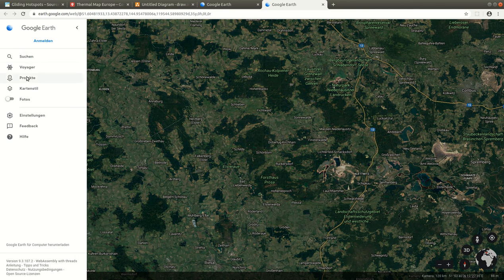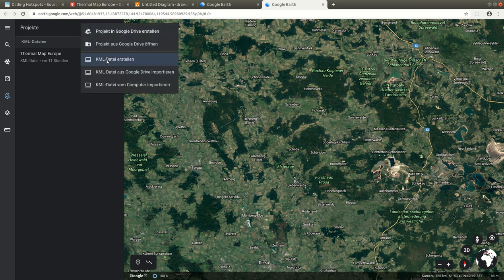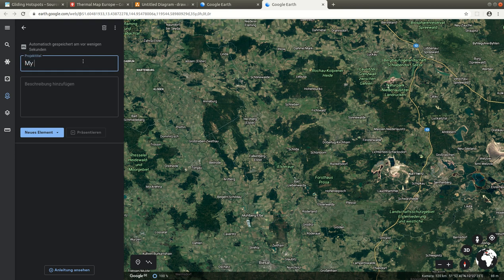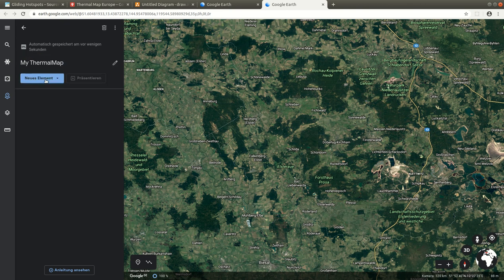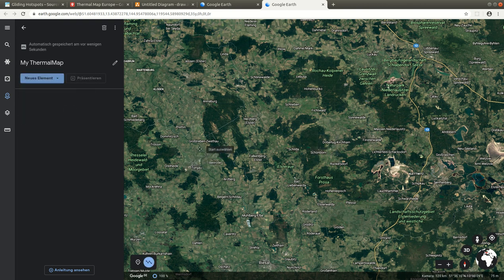Let's start a project here. We create a new project and we have many options — we choose a project from KML file. Click on that and name it, for example, "myThermalMap" — you can call it whatever you like. Then we have this button which in English says "new element", and we choose line or polygon. We click on that and then we can draw into the map and export this later as an airspace file for use in our devices.